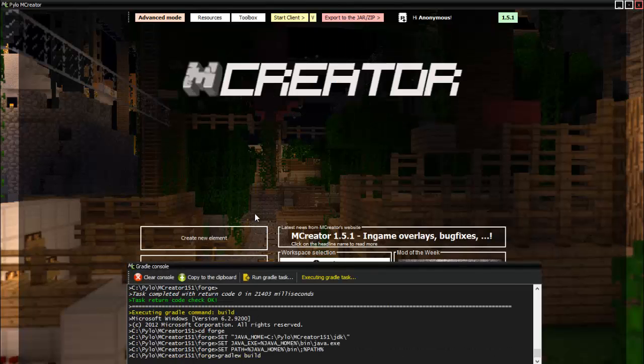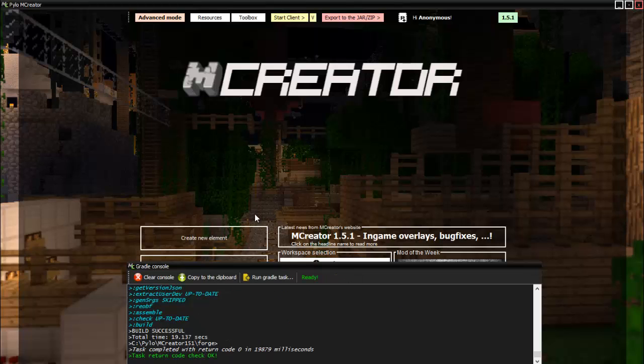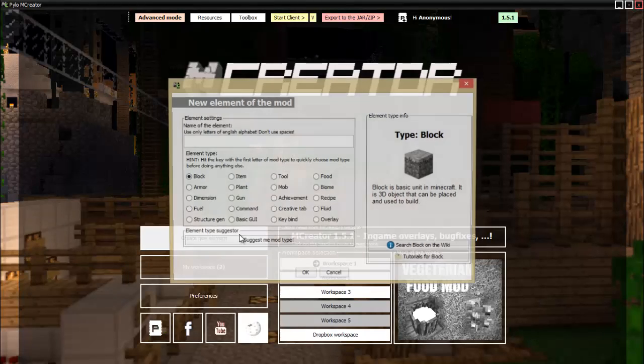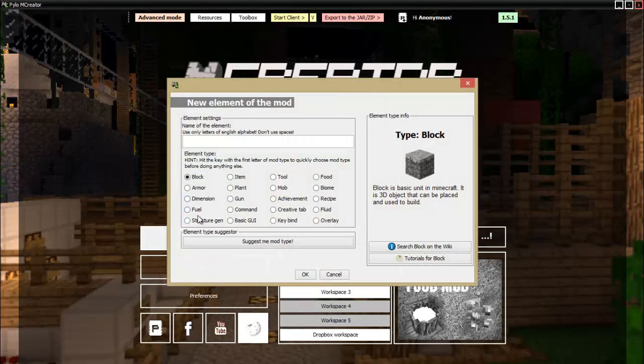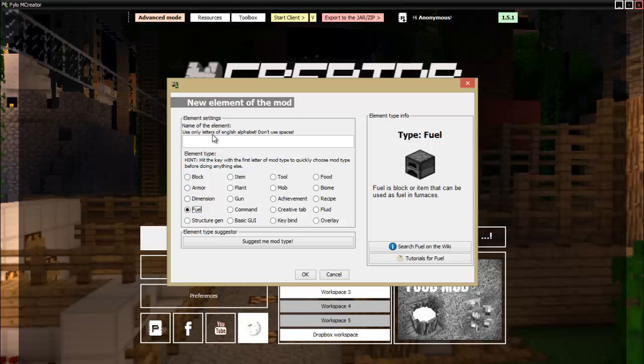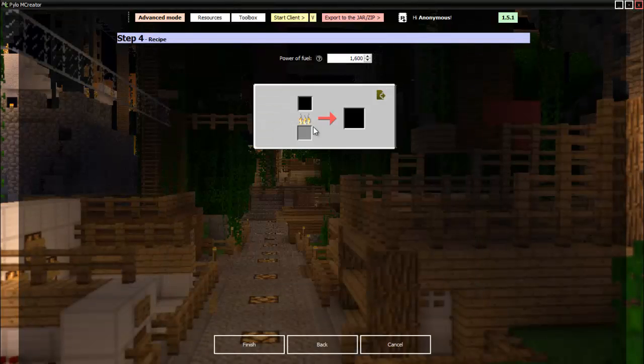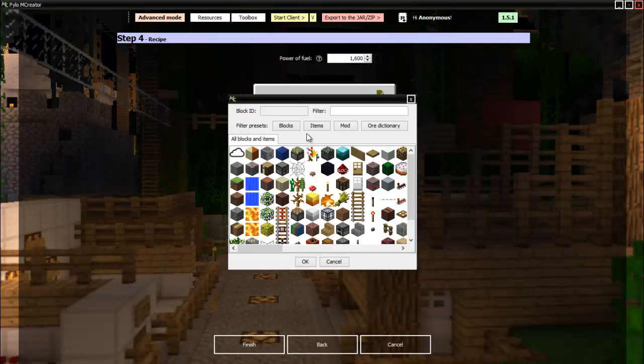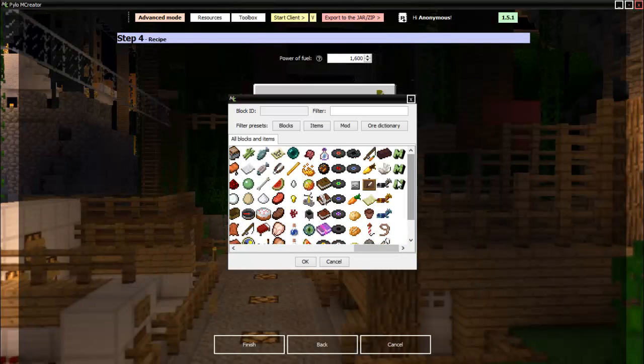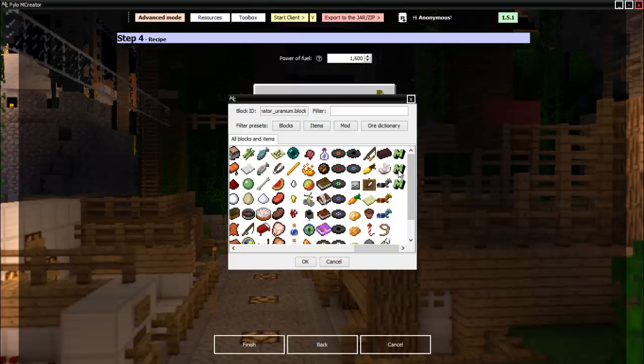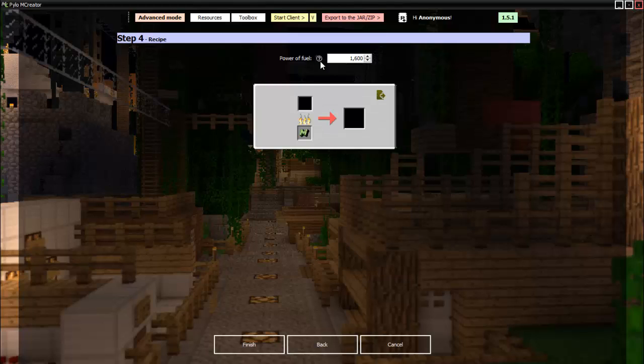Let me wait for it to recompile. Okay, it is done. Now we go create new element, fuel, uranium fuel.